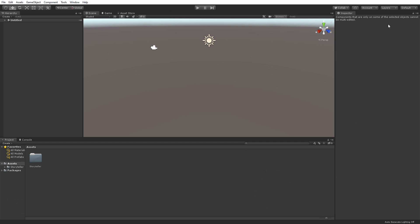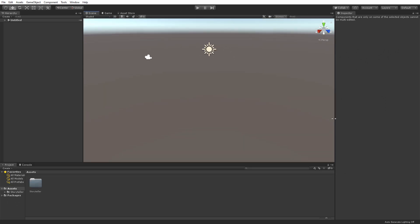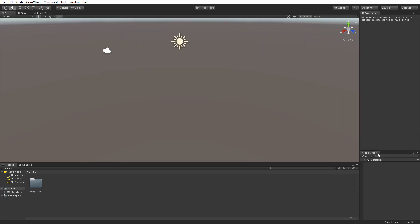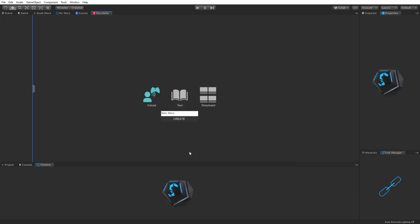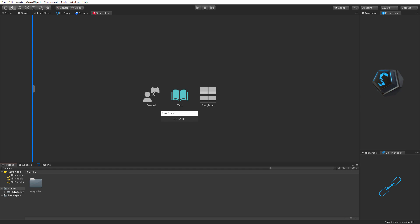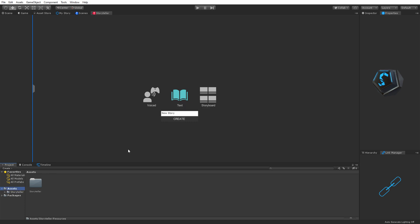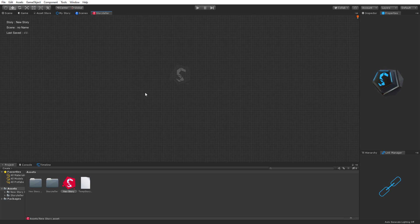I'm going to go to Layout and Default. This is our default layout — personally I like my windows organized differently, so I'll move the hierarchy down. I'll go to Tool, then Storyteller, and there's our Storyteller project opened up. I want to select either text or voice — I'm going to go with text and click Create. Just make sure you have a folder selected first. I'll select Assets and click Create, and there we go — the project has been created.